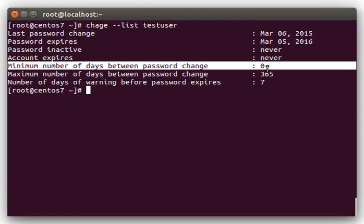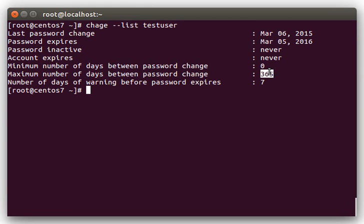Minimum number of days, this is just the number of days after a user changes the password before they can change it again. So, if this is set to 7, then they wouldn't be able to change their password for 7 days again after they had changed it. Maximum number of days, we covered this one, this is just the number of days that the password is valid for, and after this, it'll be expired.